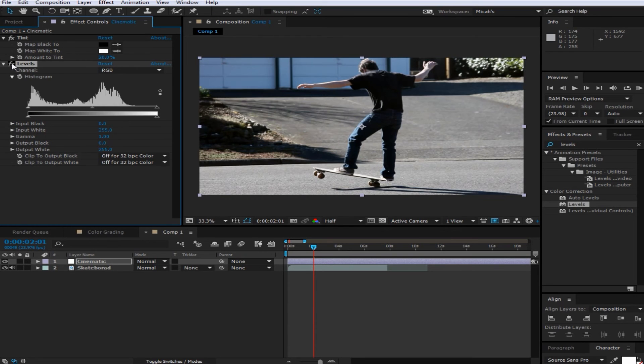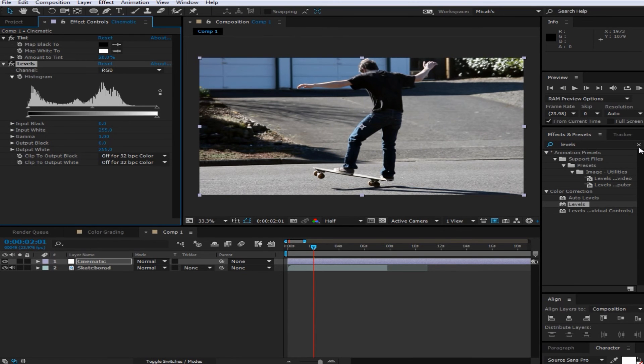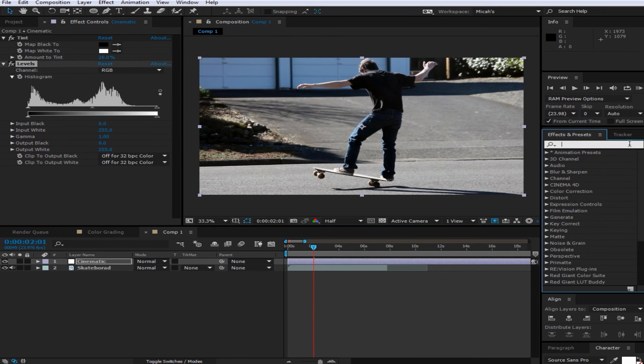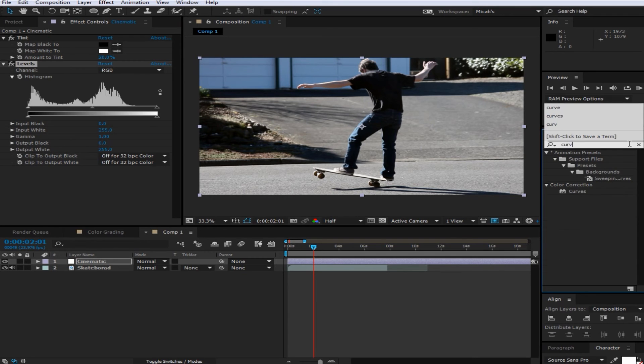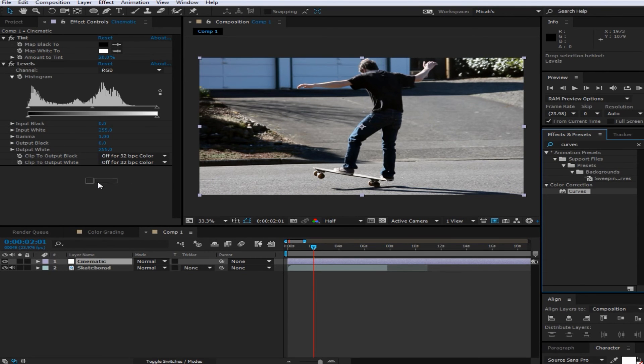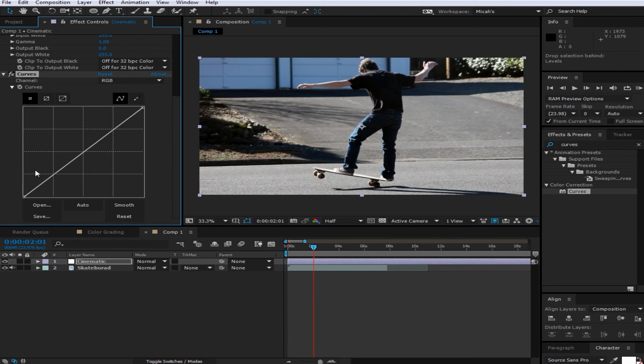Then you're going to want to search up curves, drag that right on, and then you're going to want to just kind of make a little bit of an S in the RGB channel.